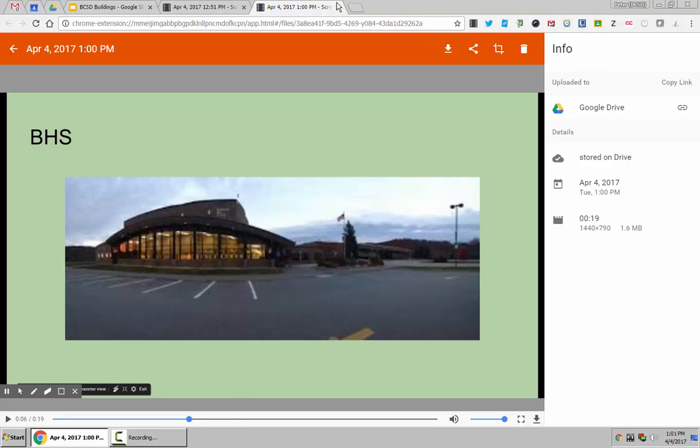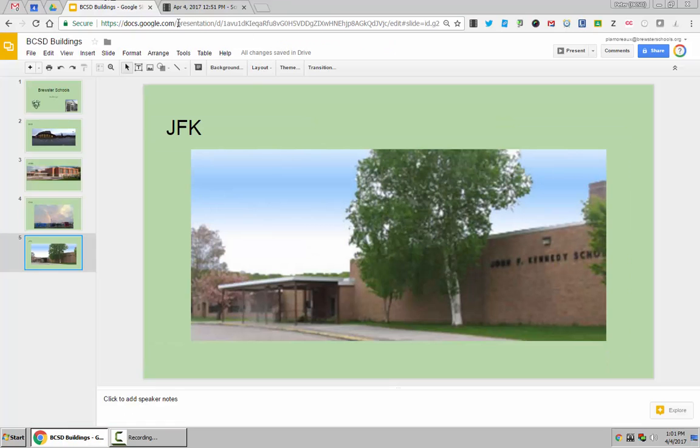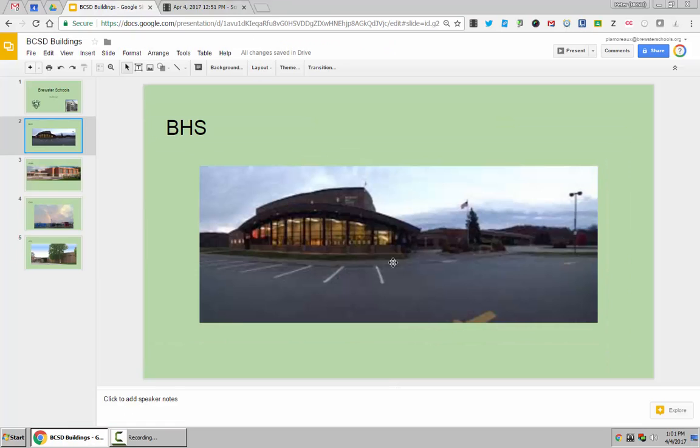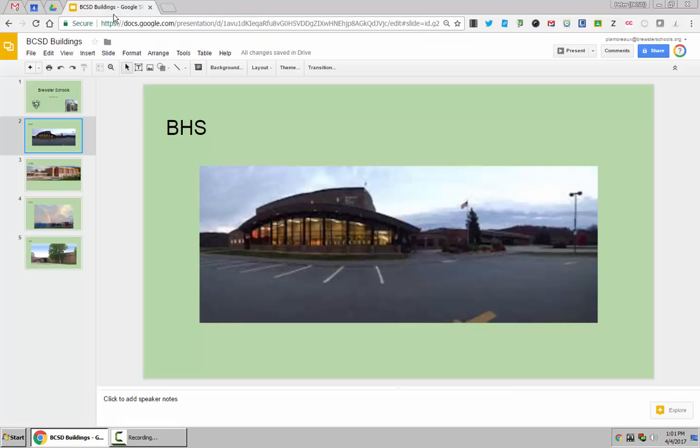You can also add voice to an individual slide. If I go back to my presentation here and I want to add voice only to the BHS slide, I can do so. I've already captured the video that I want to show, the BHS intro. I used Screencastify to do so.